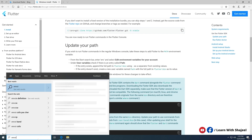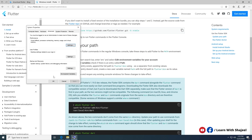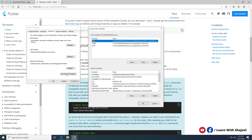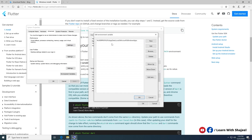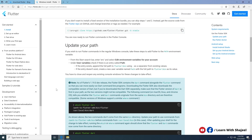Type 'env' in the Windows search to open the environment variables configuration. Choose 'Environment Variables', then select 'Path' from the list and click Edit. Insert a new entry and paste the Flutter bin path you copied. Click OK, OK, and OK again to save.